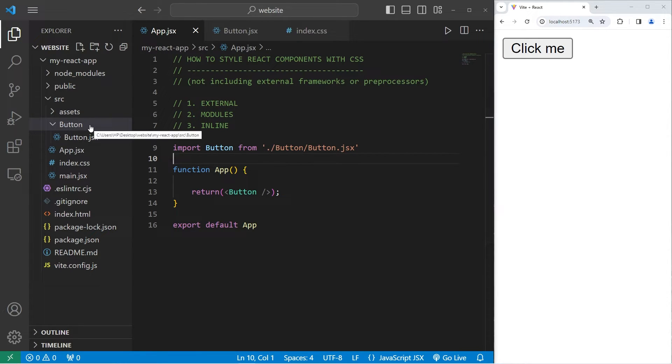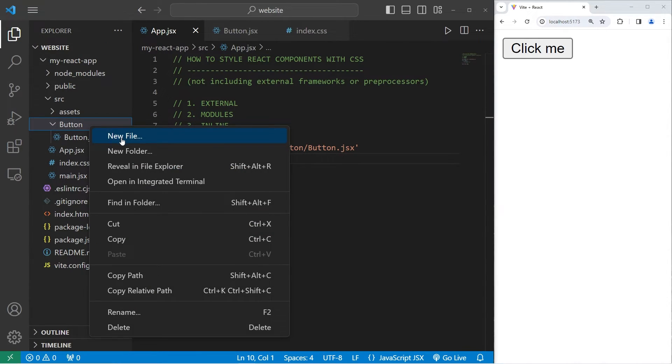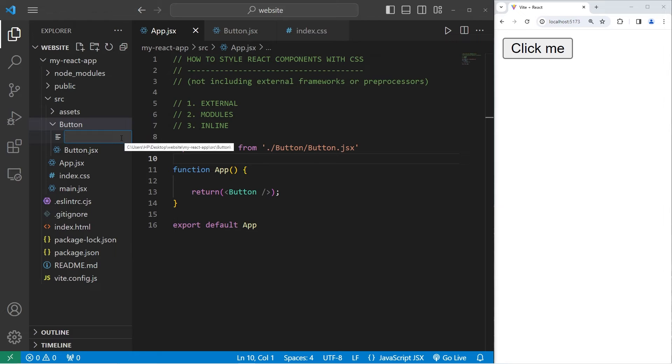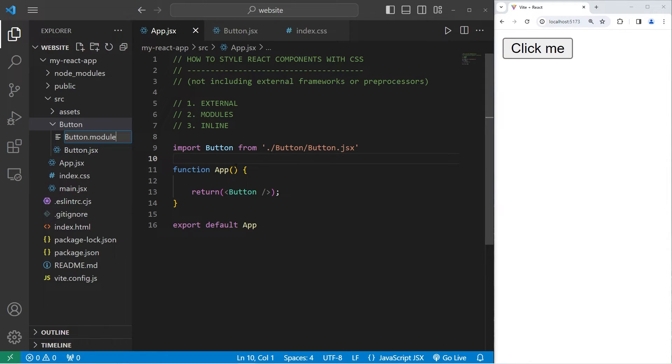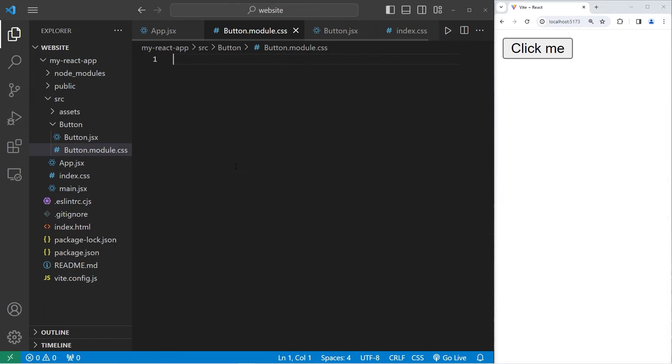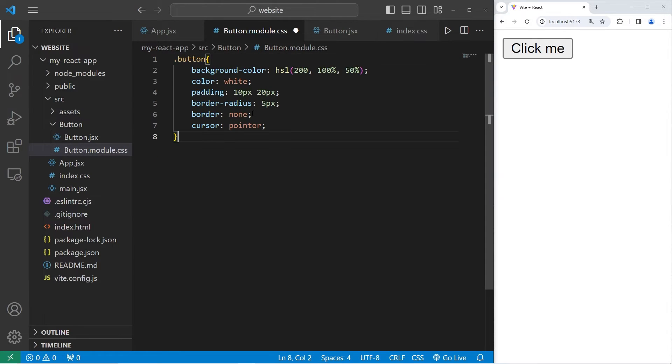Within our button folder, we'll create a new file. This will be a CSS style sheet, which we will name the name of the component, in this case button, dot module dot CSS. Let's paste all of those properties that we cut before.